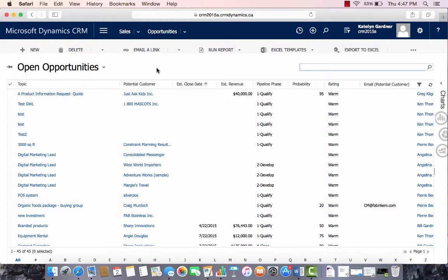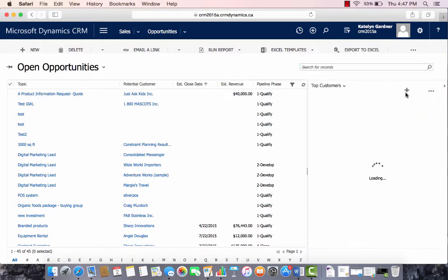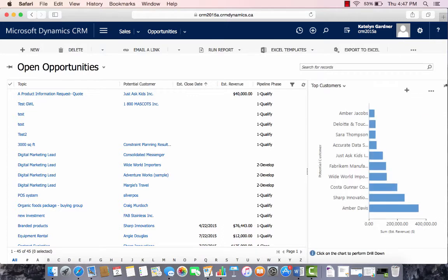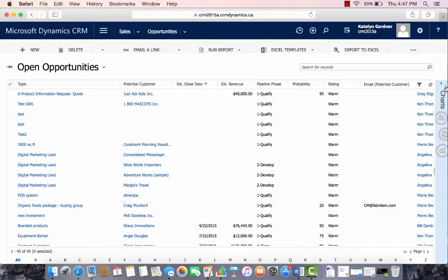We are currently in the open opportunity view. On the right-hand side, you can see that we can make charts out of this data, but I'll show this in a later video.